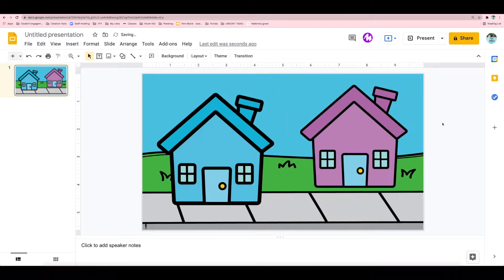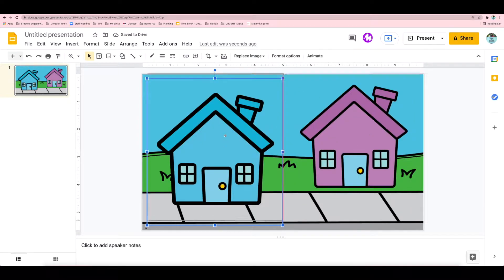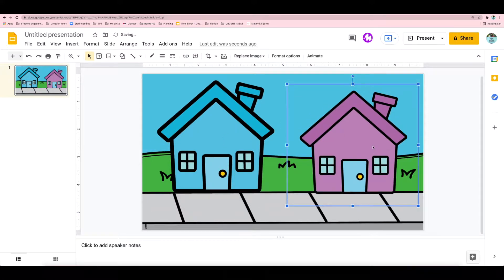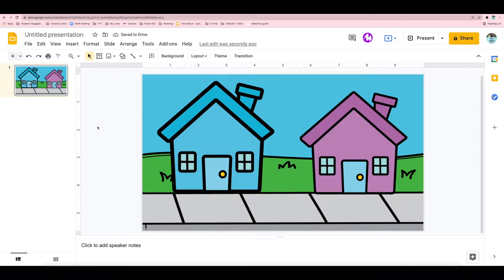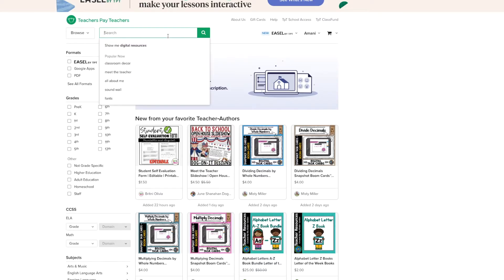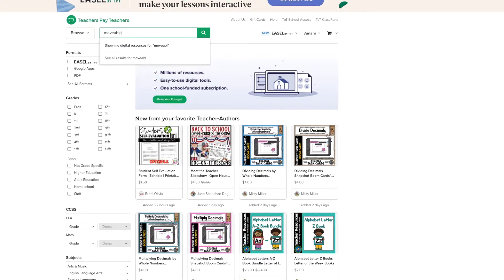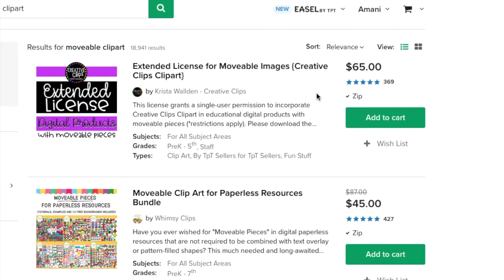As far as our drag and drop elements, it's really important that you're using clipart with a movable license. Some artists on TPT offer bundles of movable clipart or even an extended license, which allows you to use their clipart commercially. So here I am in TPT, you can search this by typing movable clipart. And here's all the options that begin to show up.